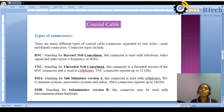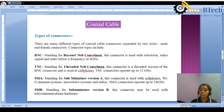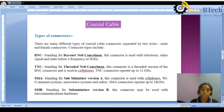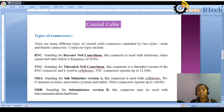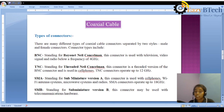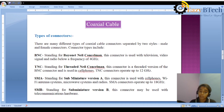SMA stands for Subminiature Version A. This connector is used with cell phones, Wi-Fi antenna systems, microwave systems, and radios. SMA connectors operate up to 18 GHz.